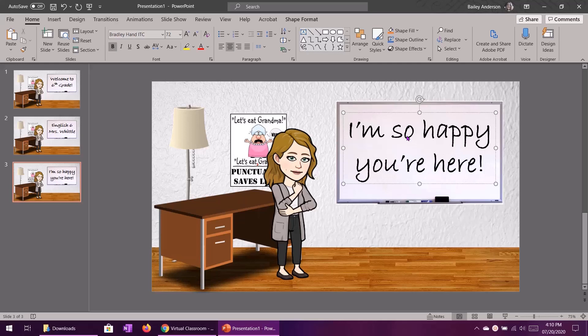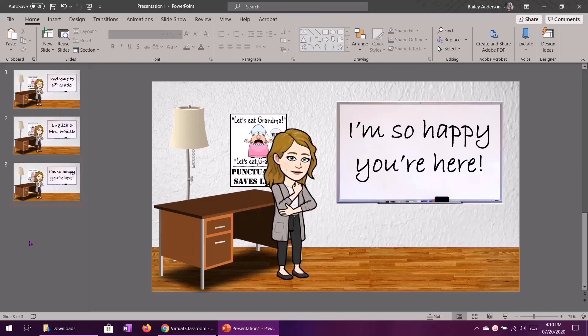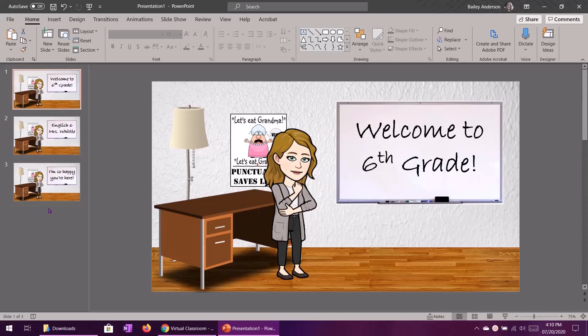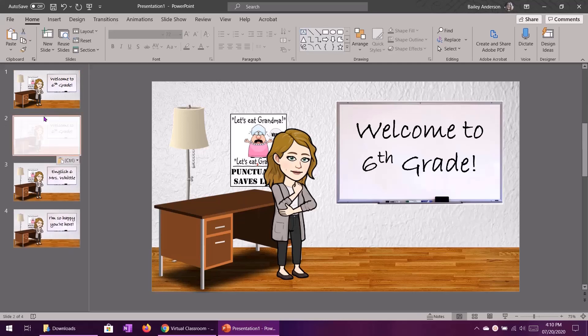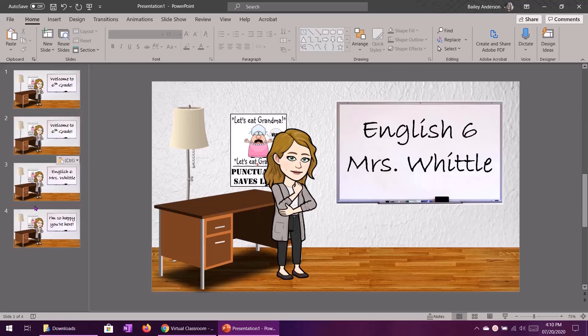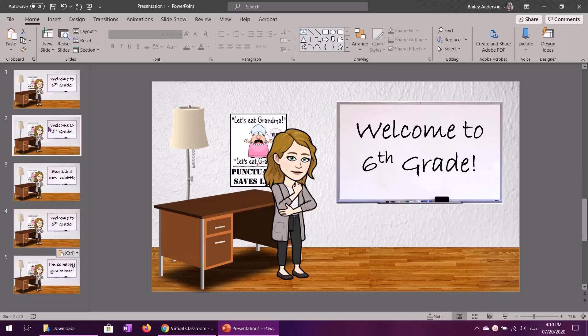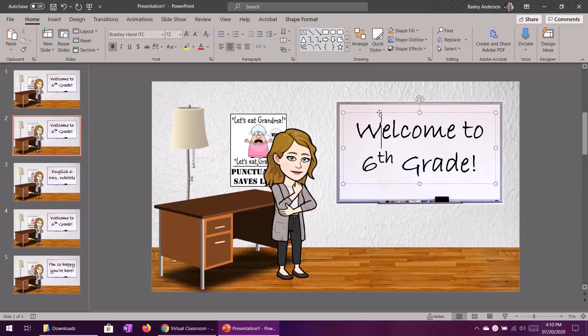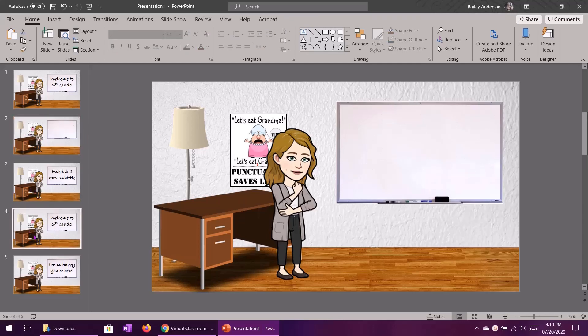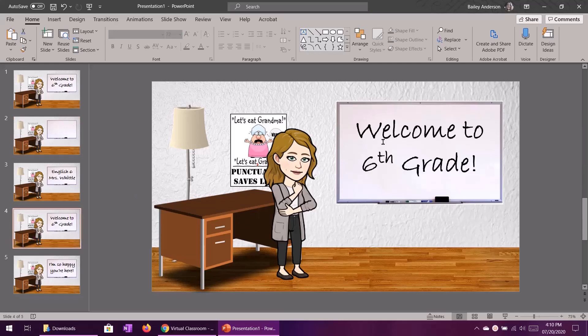So three different messages for my students to see when they log on to Schoology. Now we're going to want some blank space in between each of these messages so I'm going to Ctrl V in between. I'm going to paste in between my three message slides but we want to come in and delete this text box.